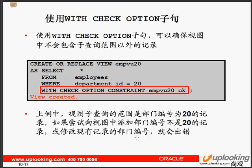WITH CHECK OPTION 语句可以确保在进行操作时，记录的部门编号必须是指定的值，否则就会报错。假如我们创建一个视图，后面加上了 WITH CHECK OPTION 等于某个值，这个时候视图包含的就是部门编号为 20 的记录。对视图插入数据时必须插入部门编号是 20 的，否则报错；修改数据时部门编号也必须是 20，否则报错。